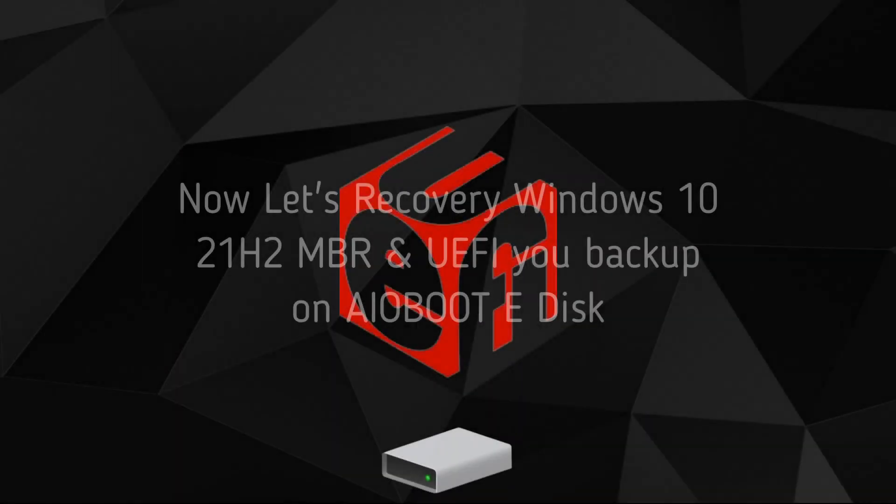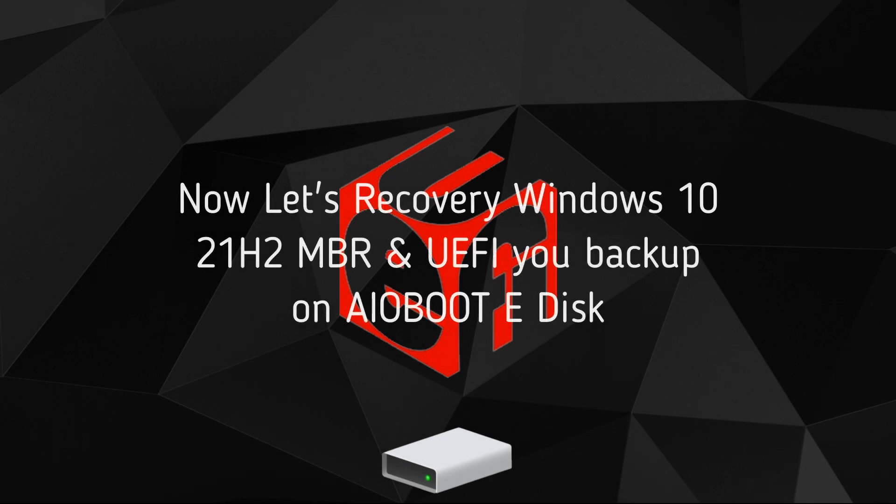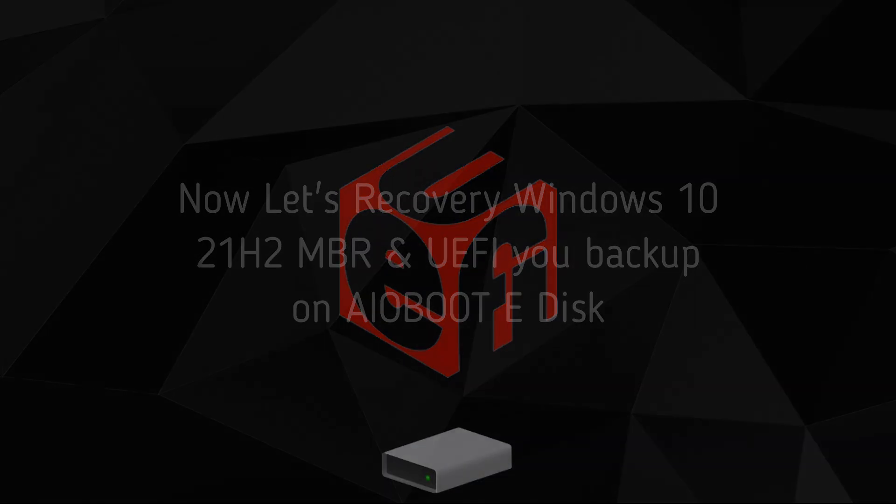Now let's recovery Windows 10 21H2 MBR and UEFI. You backup on AIOBOOT E disk.